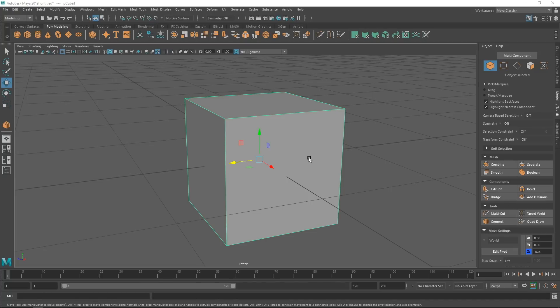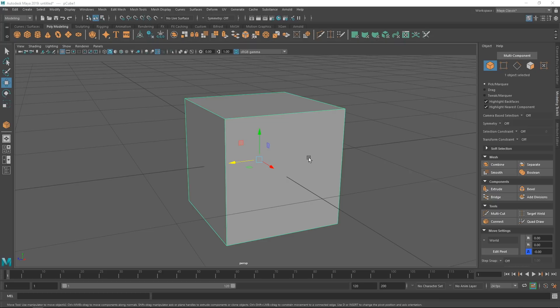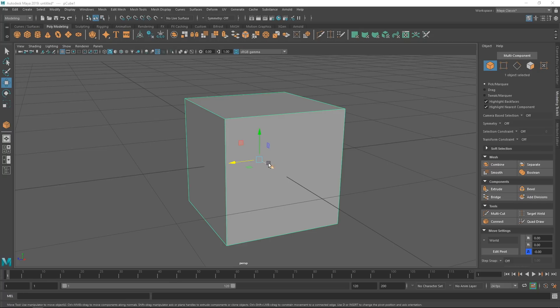Hey guys, Henning and Morten from FlipNormals here. In this video, we are going to be looking at some very beginner-friendly modeling tips in Maya. We are assuming here that you're quite new to it, maybe you just got started or you're in your first weeks or so. Though, if you are more advanced, it's always worth sticking around because I'm sure there are some nice little tips and tricks you didn't know about.